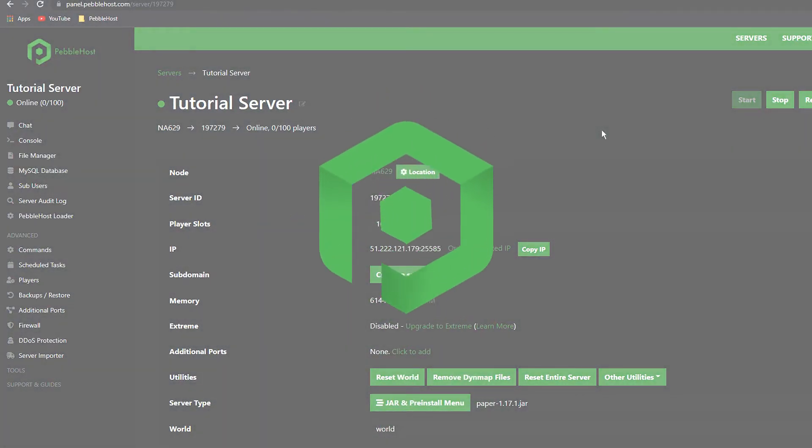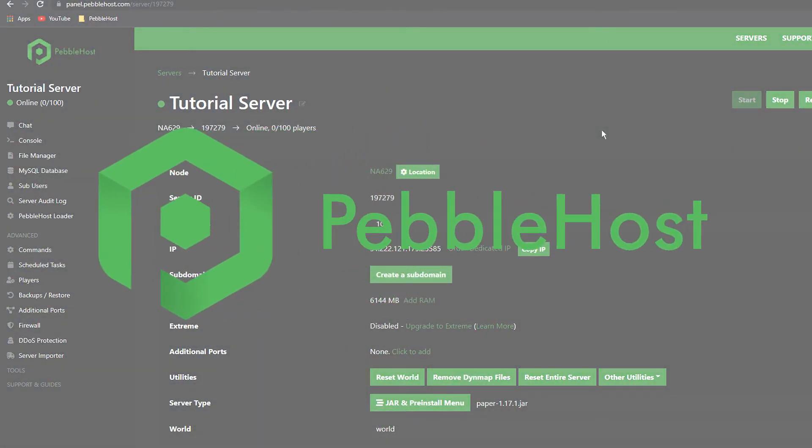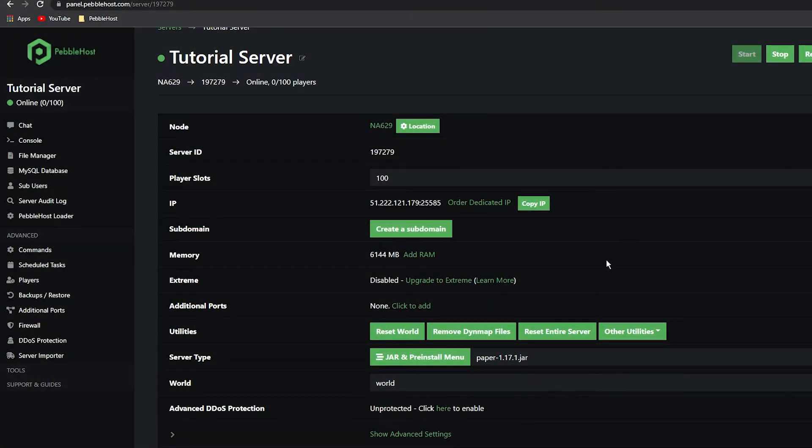Hi and thanks for choosing PebbleHost. In today's video, I'm going to teach you how to install RL Craft onto your Minecraft server. For this, we will be using the jar and pre-install menu.